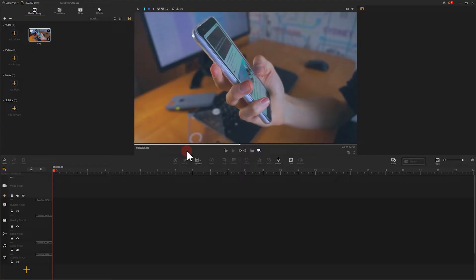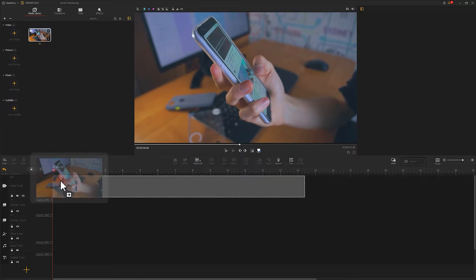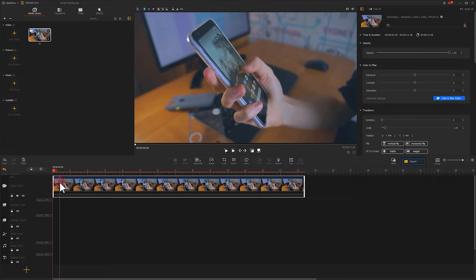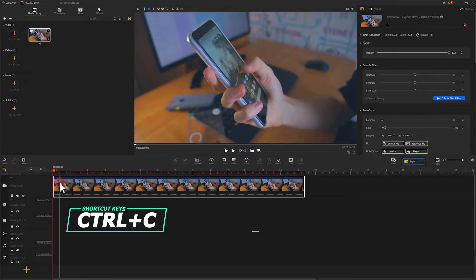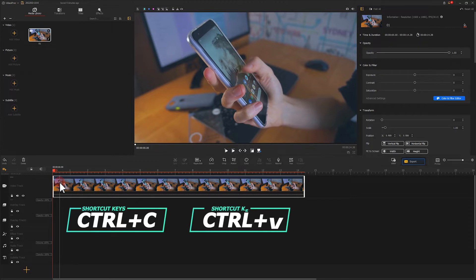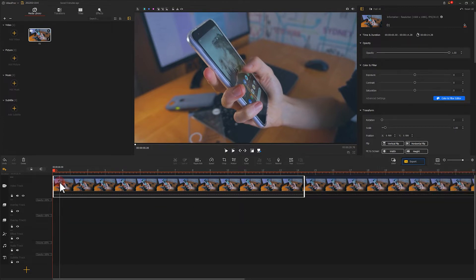We place the footage on the main video track. Use the shortcut keys Control-C and Control-V to duplicate, and drag the duplicate video to the overlay track.